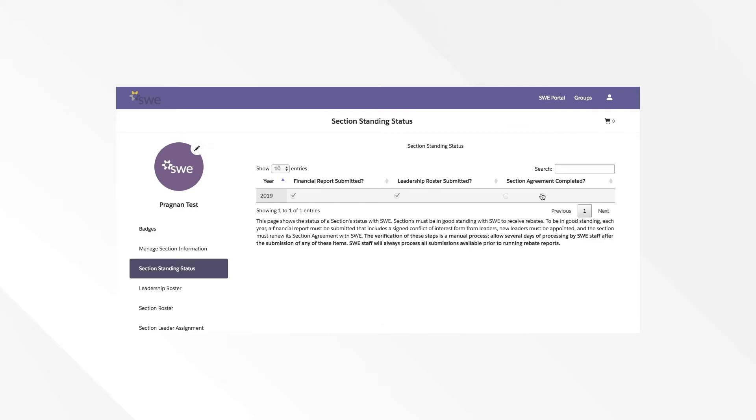A SWE section must have submitted a leadership report including a conflict of interest form, updated their leadership roster for the future fiscal year, and completed a section agreement each year in order to be in good standing with SWE.